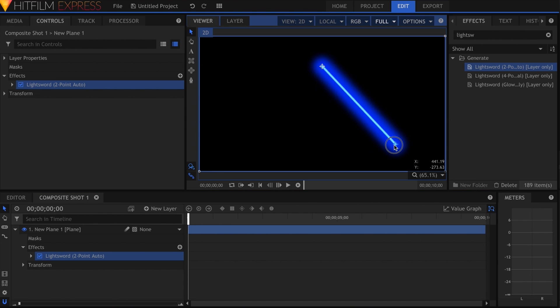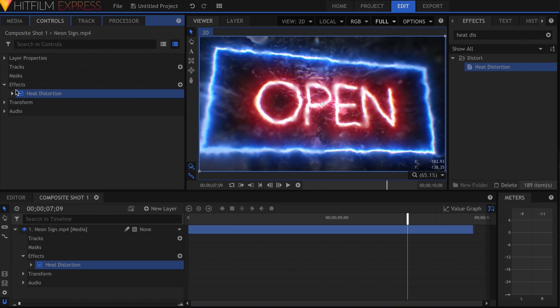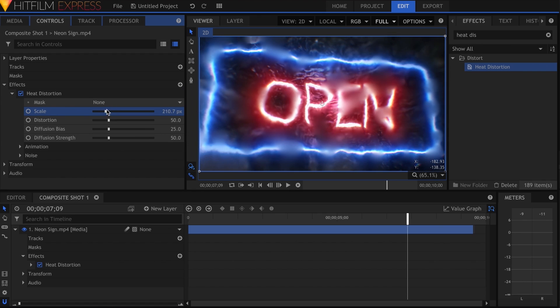The lightsword and heat distortion effects are now included in the base version of Express. Thanks to Triumph Visual for pointing that out to me.